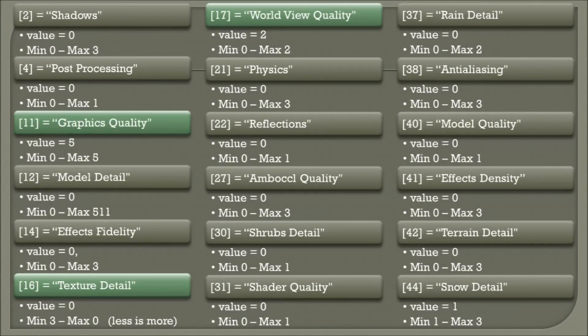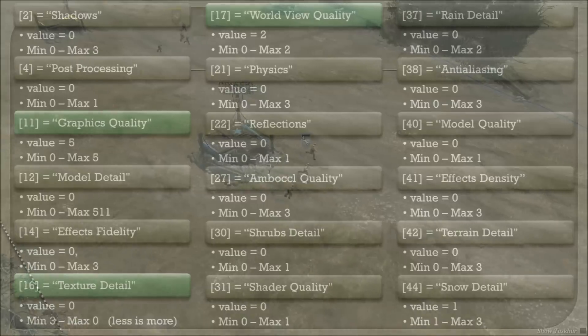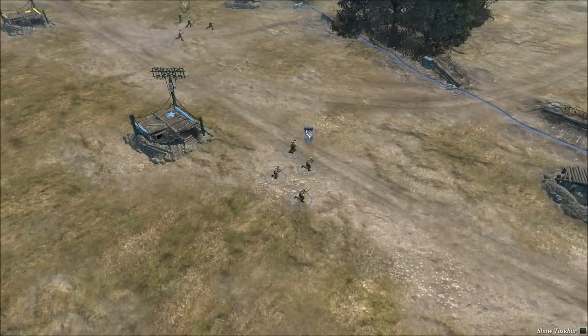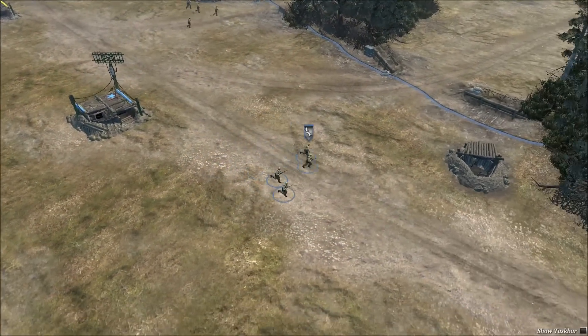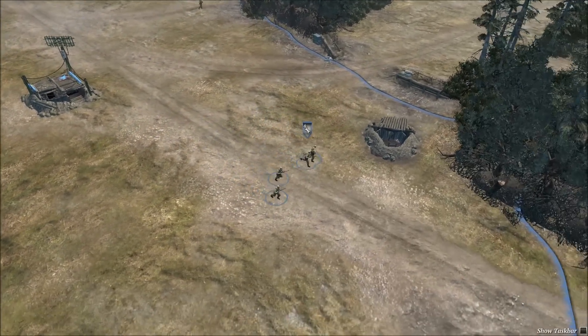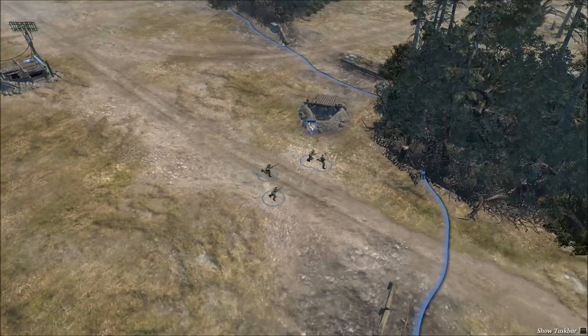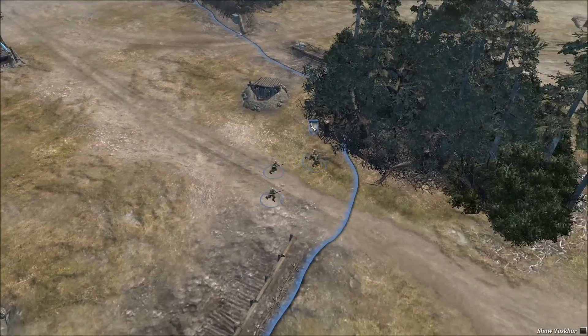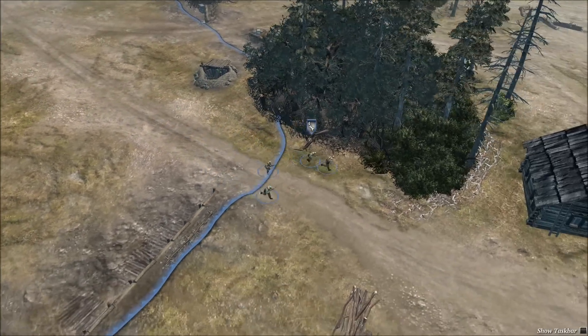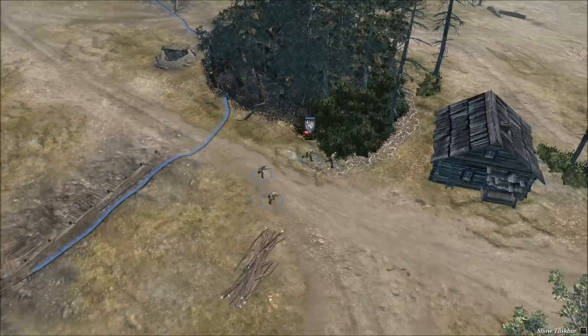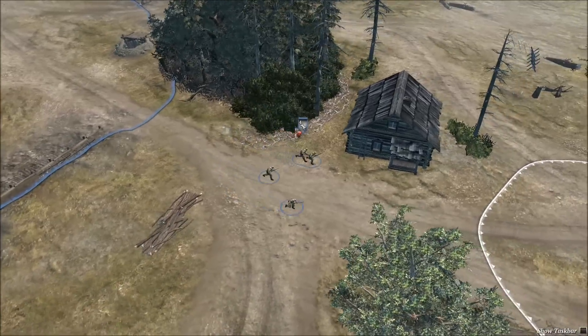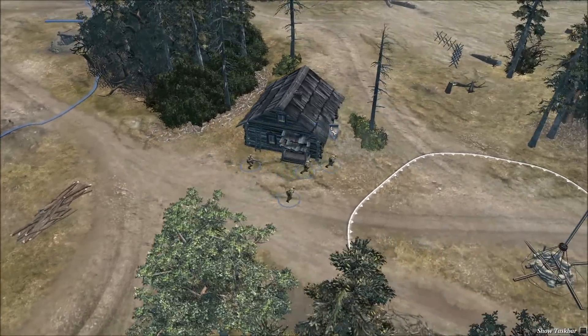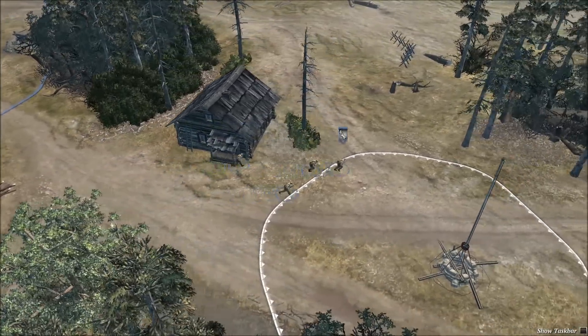With this next graphic option, number 16, lowering it to zero increases it to its max setting. Immediately you can see the detail in the terrain has increased. No longer does it feel like the character models are floating, creating a field of depth to the game.